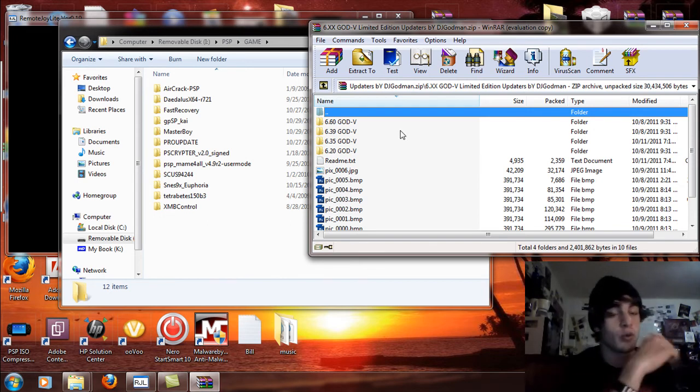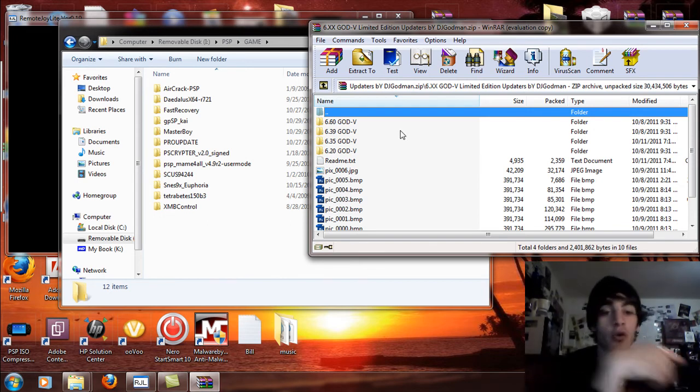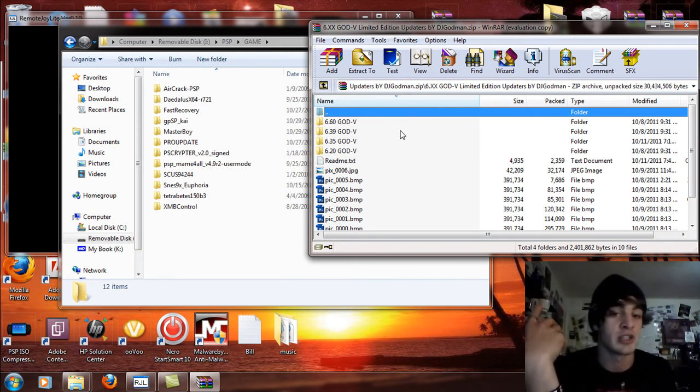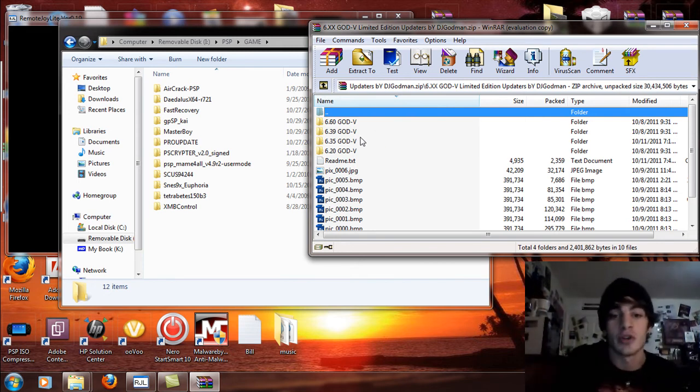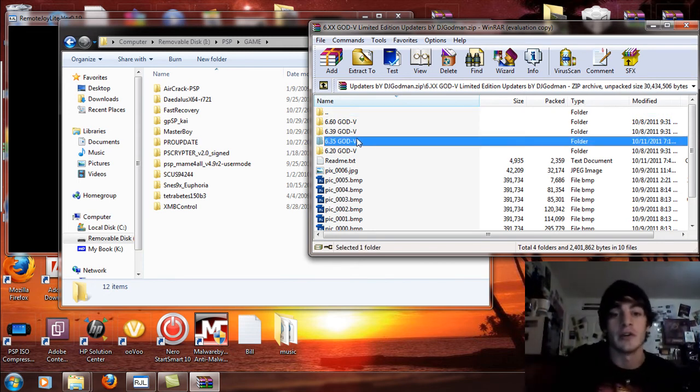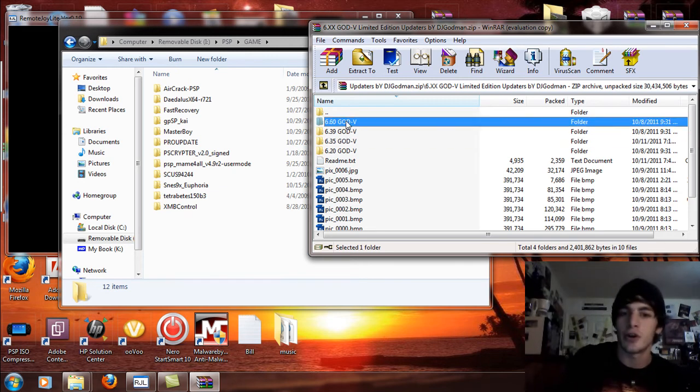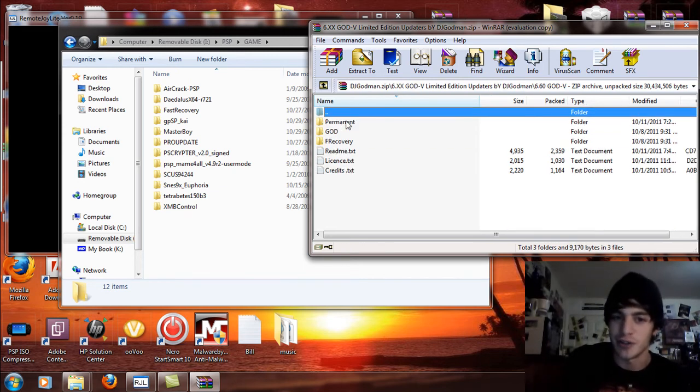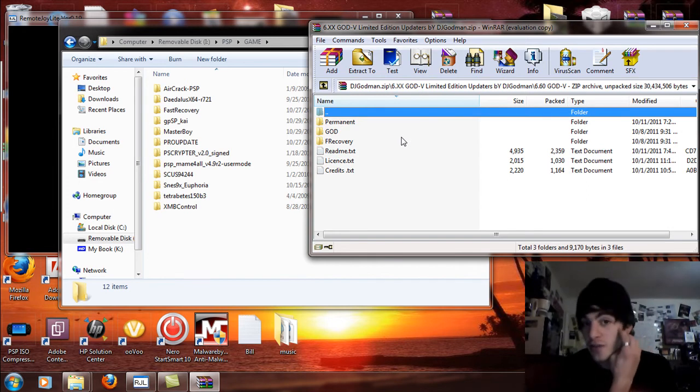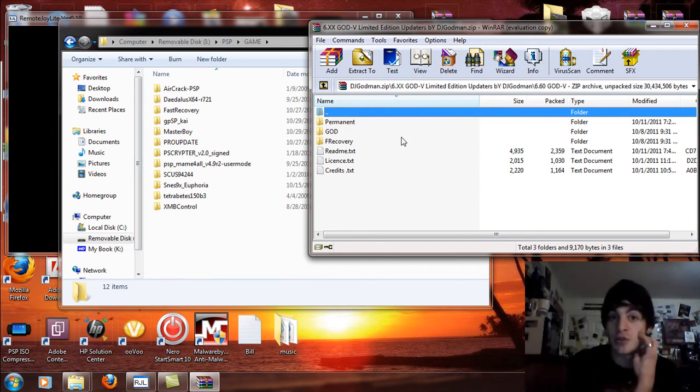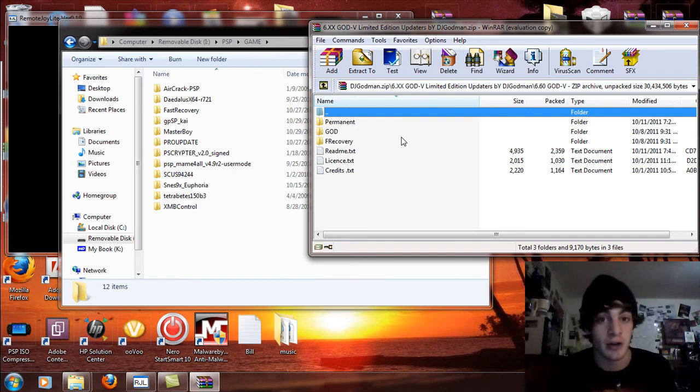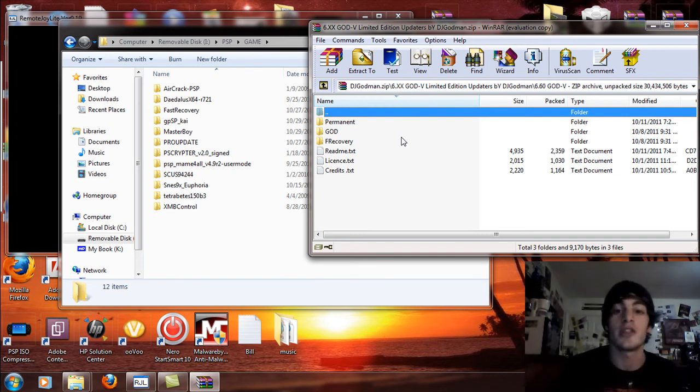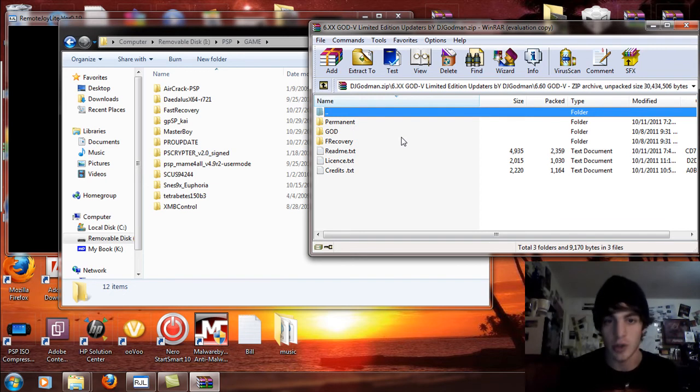You will see 6.60, 6.39, 6.35 and 6.20 and you will see screenshots all below. If you care to look at them, look at them, but in other words, let's go about installing the firmware. Now you're going to select the one for the firmware that you are installing. For an example, if I was on 6.35, I would open up the 6.35 folder. But seeing that I'm on 6.60, we're going to open up the 6.60 folder.